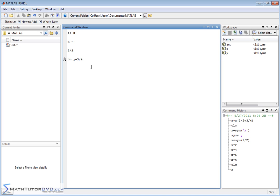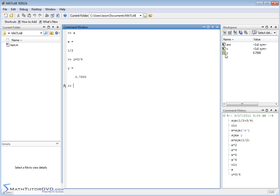But we don't type the SYM around the three-fourths. We just forget about that. And we type in Y is equal to three-fourths. So you would think MATLAB would treat it as a fraction. But when you hit enter, what MATLAB says is Y is equal to 0.75. And it changes the variable from symbolic to numeric.